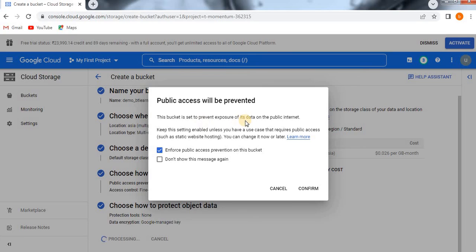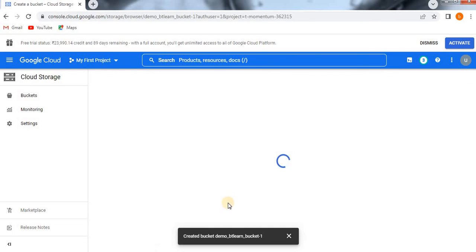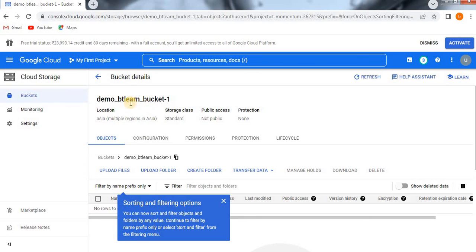After clicking Create, a notification appears stating that this bucket is set to prevent exposure of its data on the public internet — meaning whatever data you store in this bucket will not be publicly exposed; it is private. I confirm that.